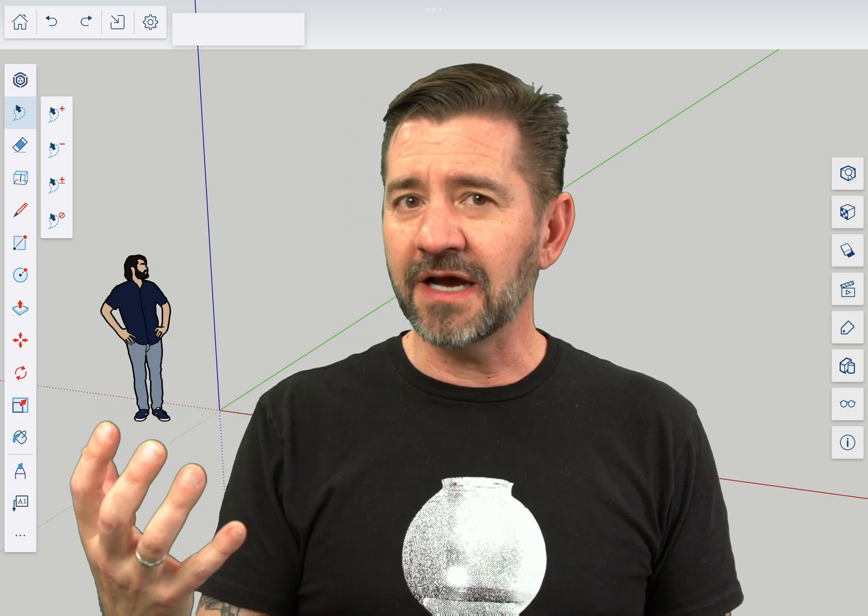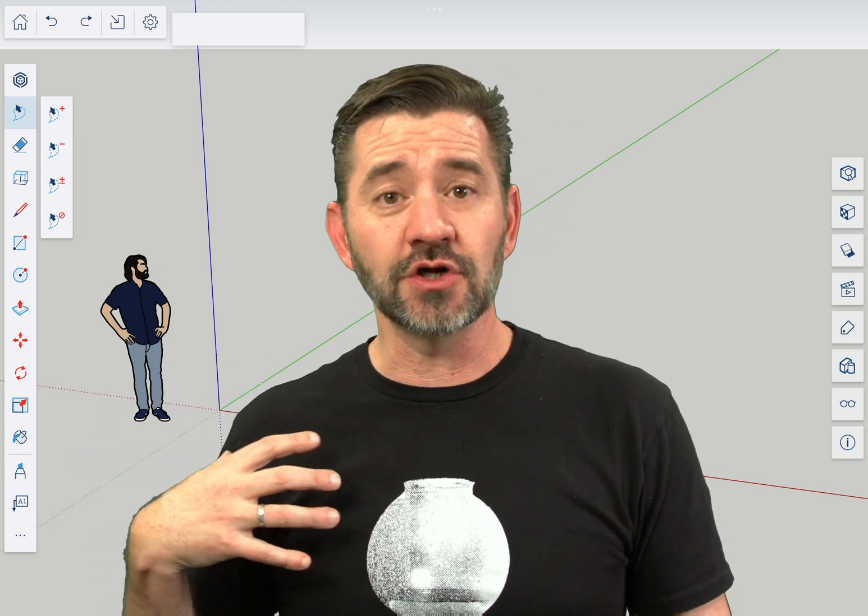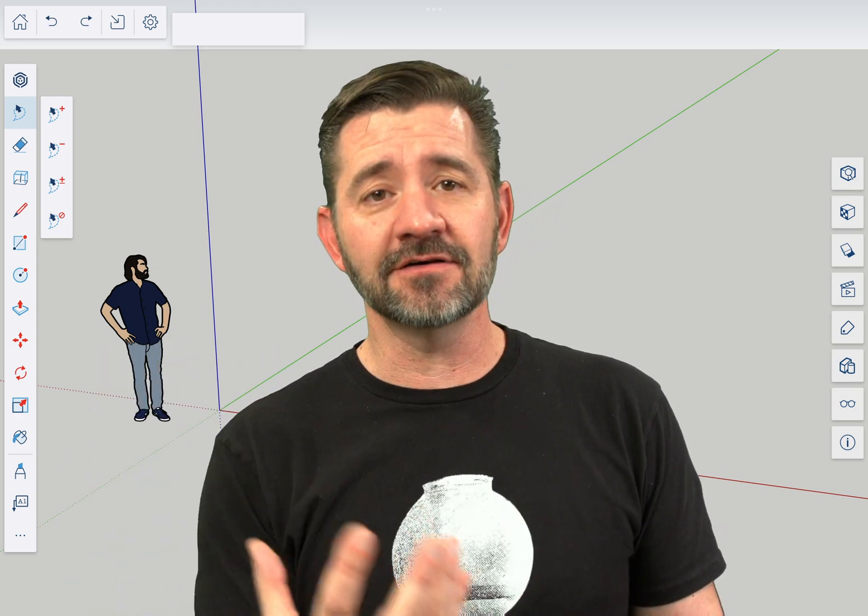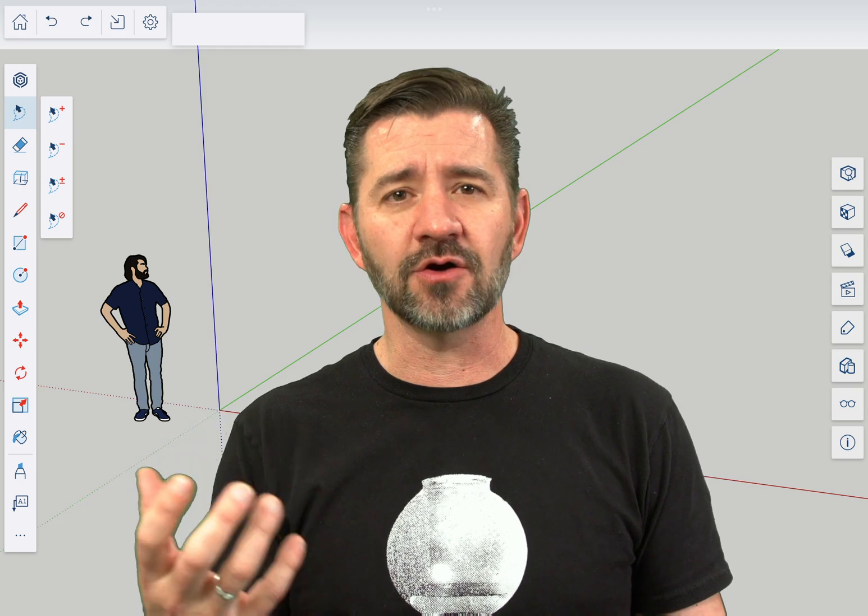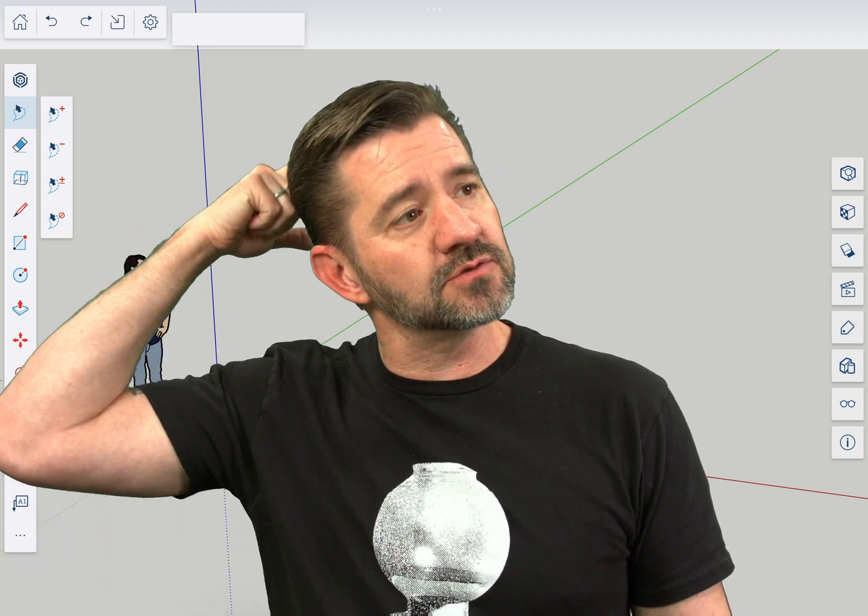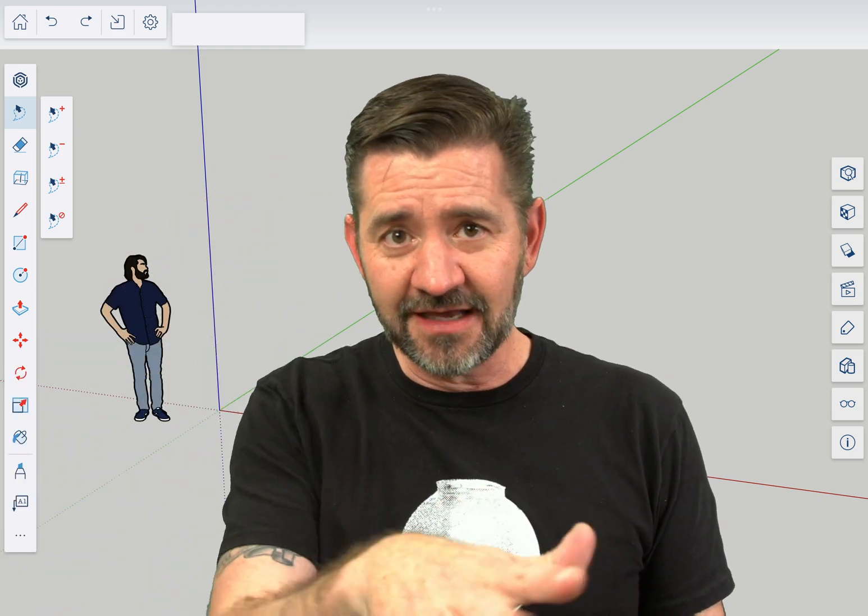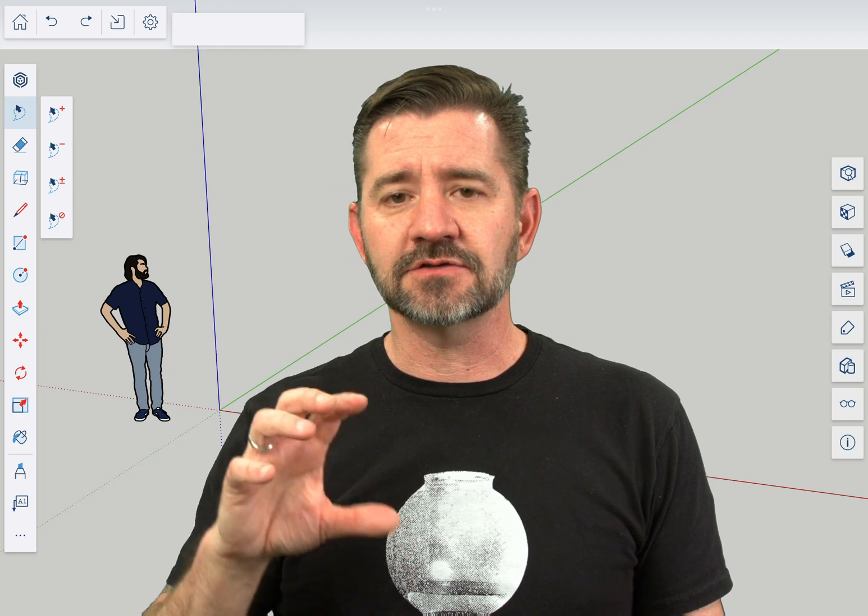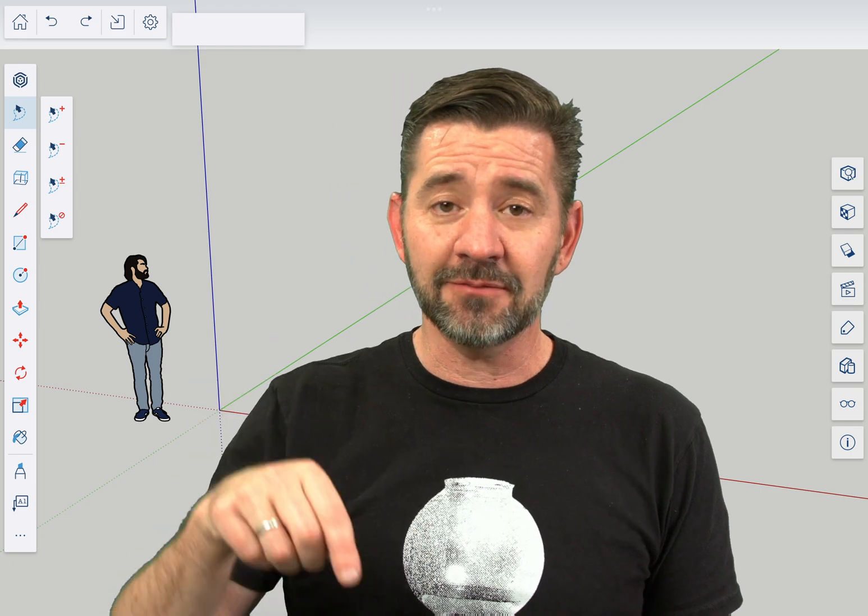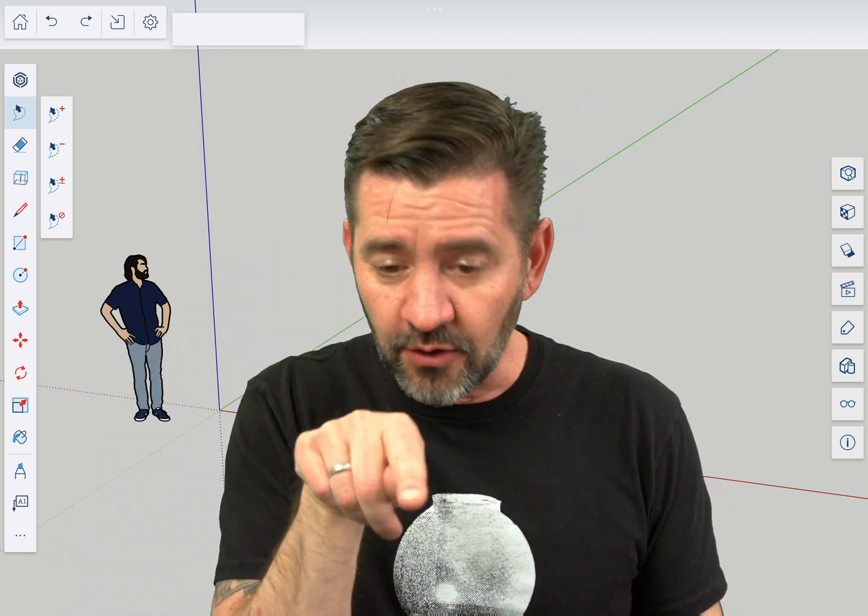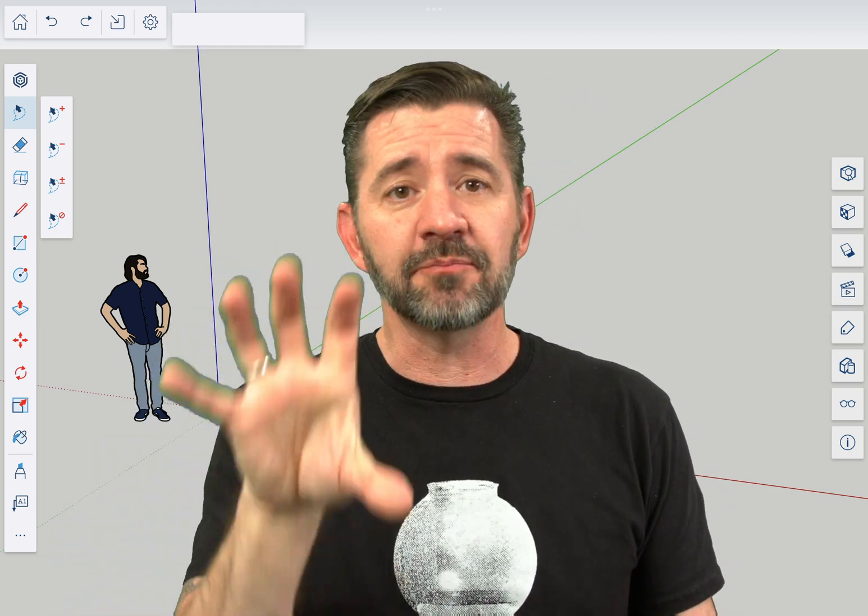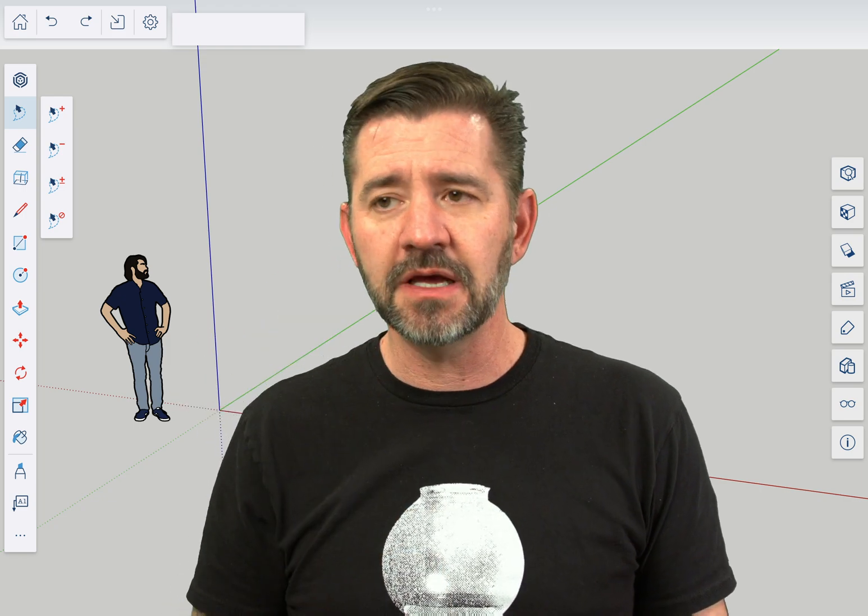There's a couple reasons you might do this. If you want to look inside of a building model, it's not always easy to use orbit and zoom to navigate through a building. So position camera will let you go inside the model and pick a point to drop where you're going to view from.